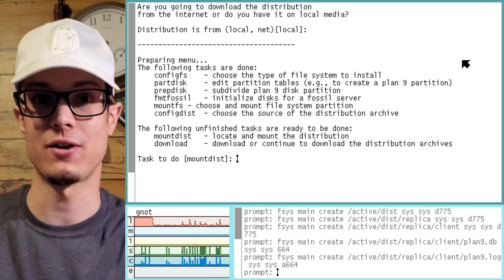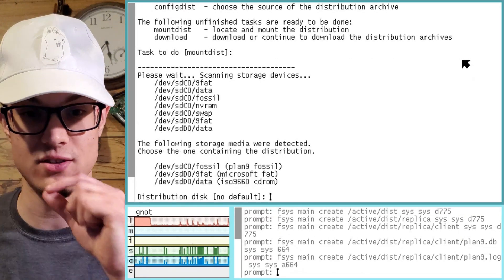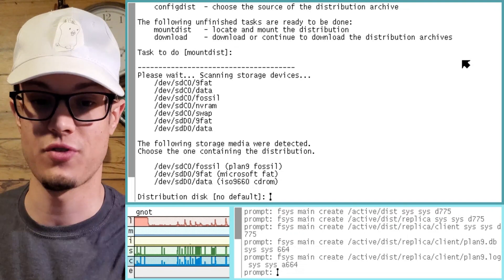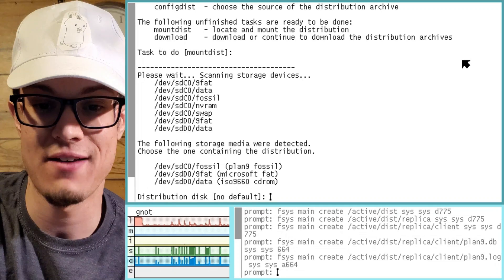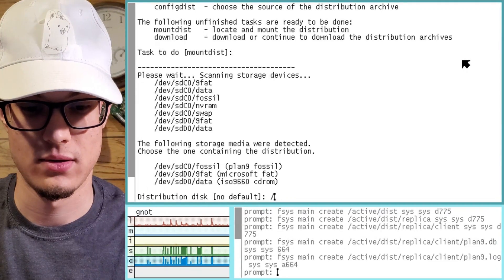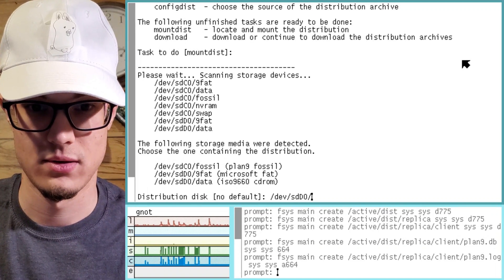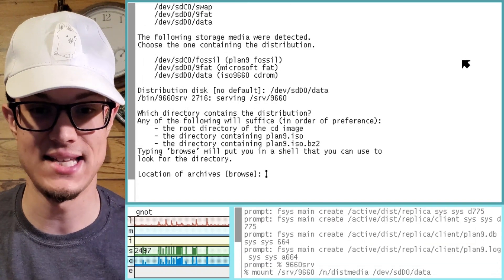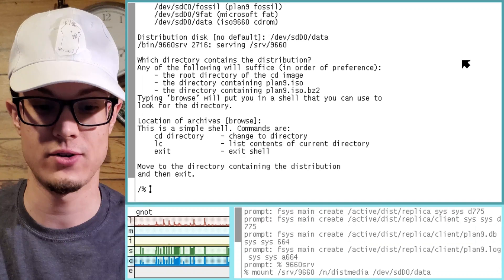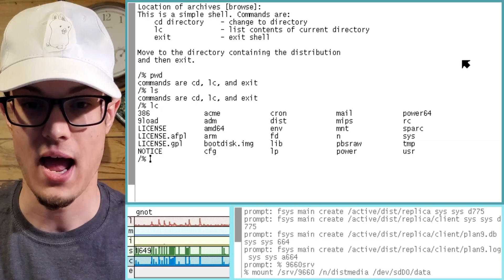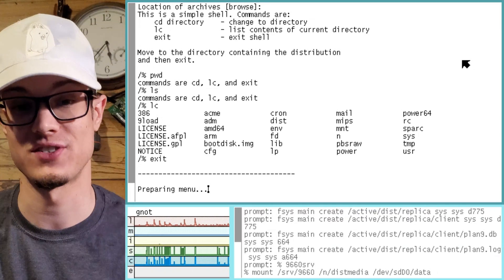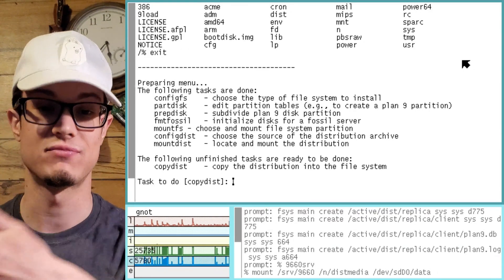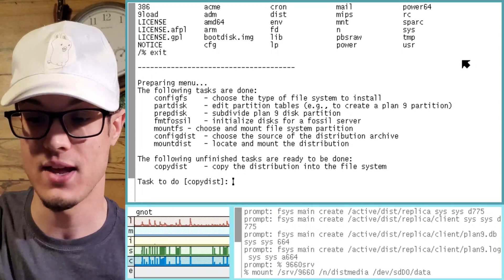Now that we've got that, we just need to load it to make sure it can copy all the files over. Hit enter. Fantastic, beautiful distribution disk, no default. Now we have to choose from the different storage media that Plan 9 detected — Plan 9's Fossil, a Microsoft FAT, or the ISO CD-ROM. Just enter the CD location of archives. Browse will put you into the shell for the directory. This is the problem when you're so used to the old school Unix ways. All you really need to do here is just type exit once you get out of there, and then it will load everything from there because it knows to search there. You shouldn't have to change to any directories. Then copy the distribution.